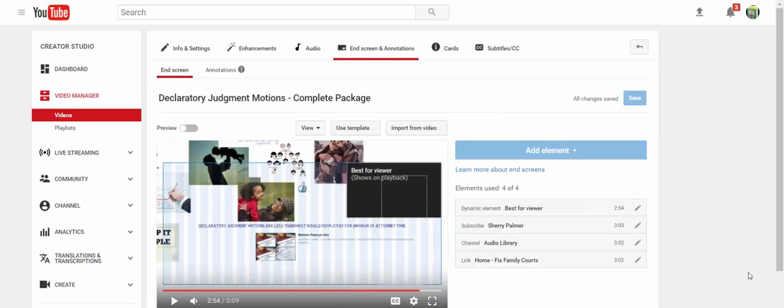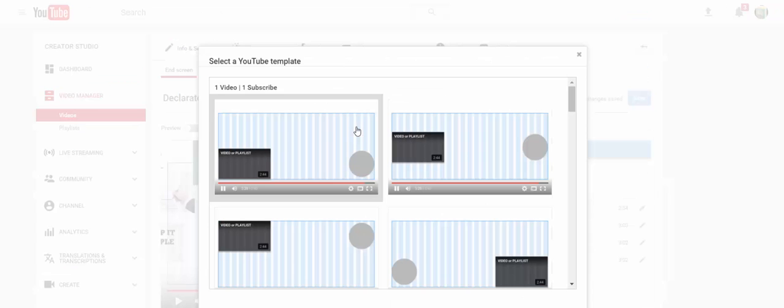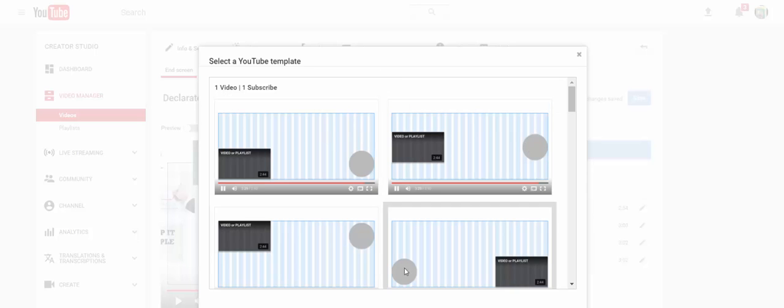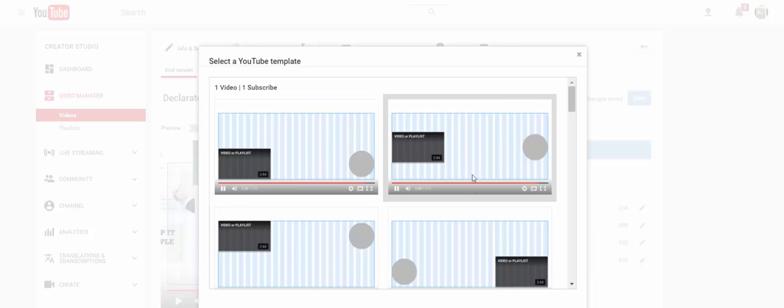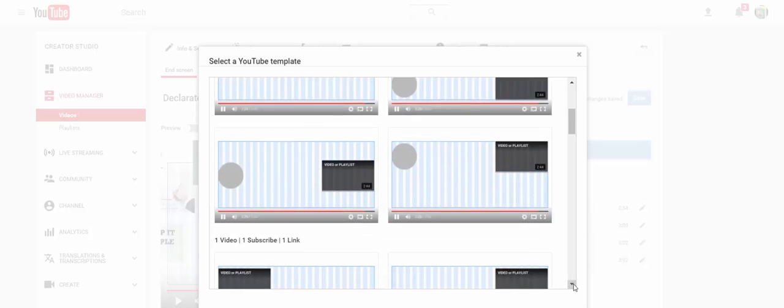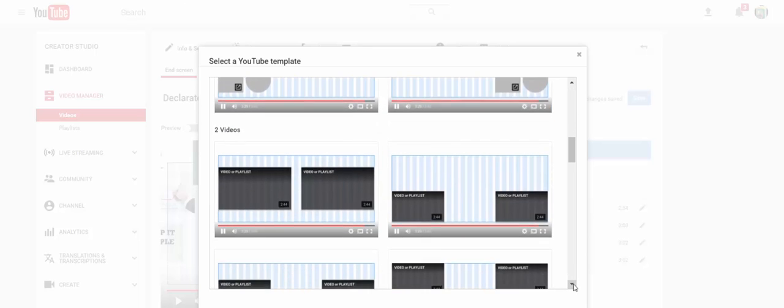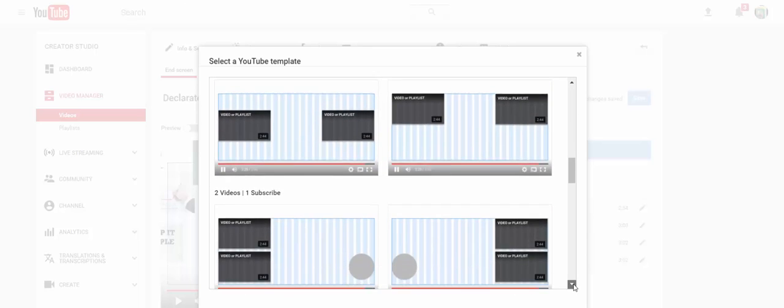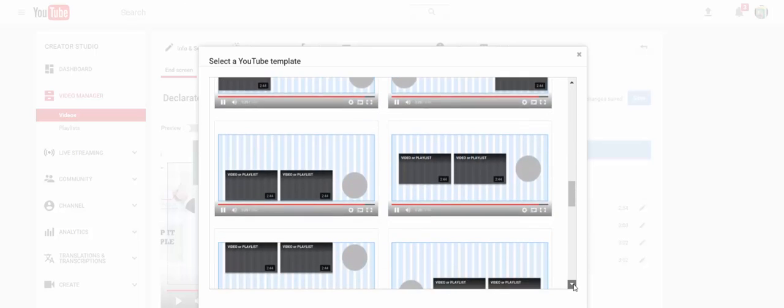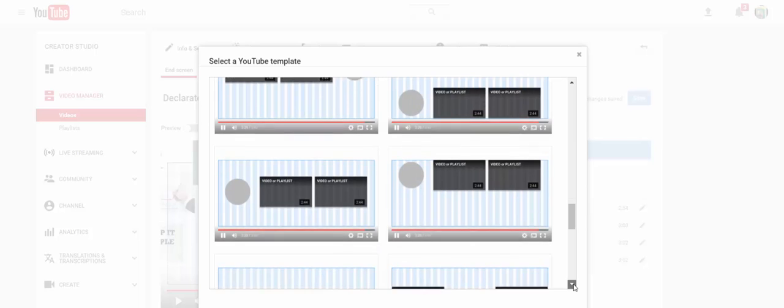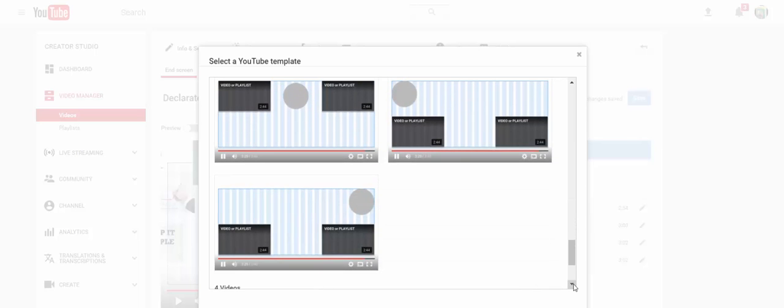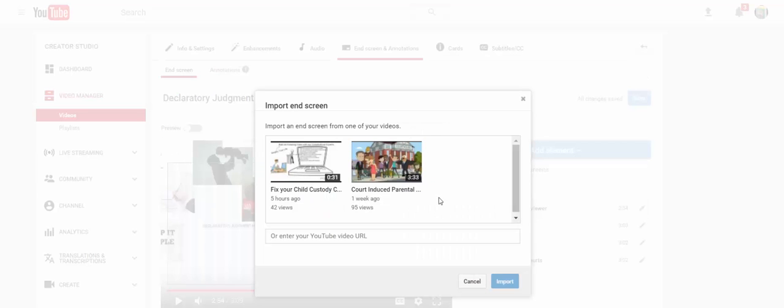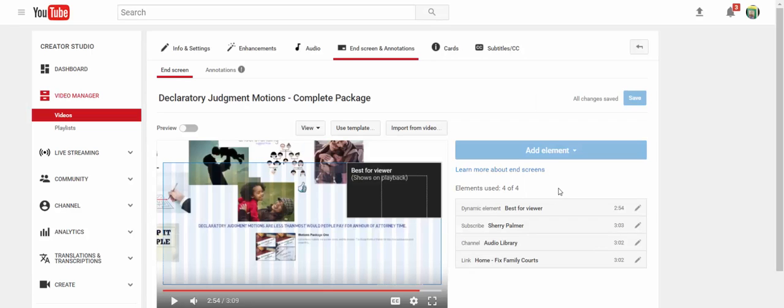You can also use an end screen template. So if you choose, it's going to place the end screens for you in these positions on the video. Or you can import from a video where you've already set up end screens, which is really nice. So you don't have to set them up again and wherever they put them.